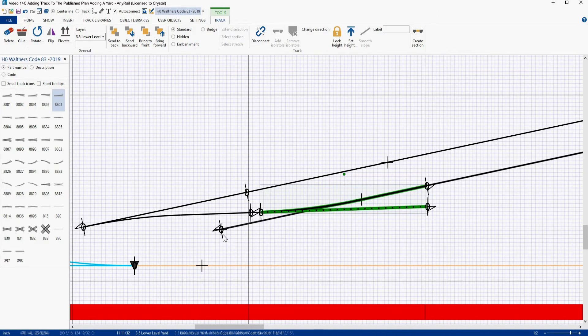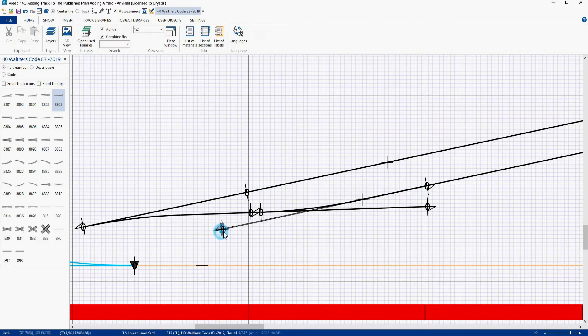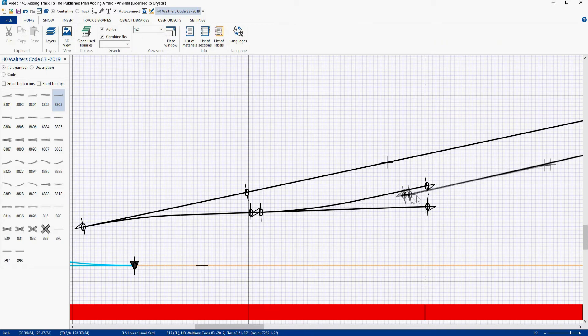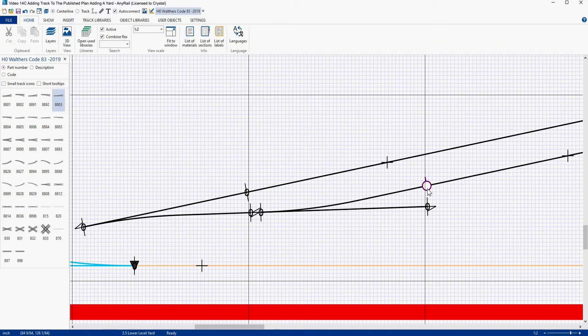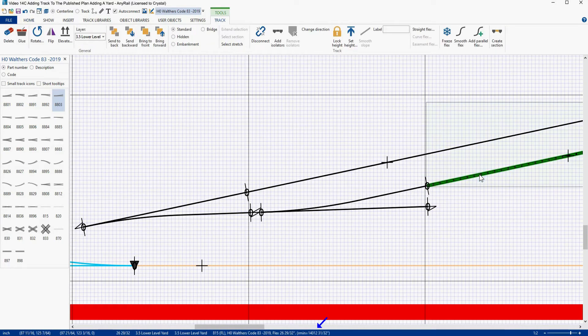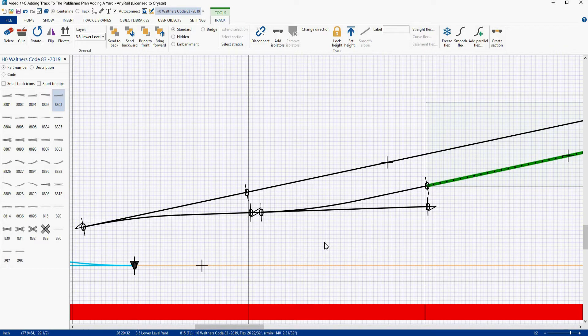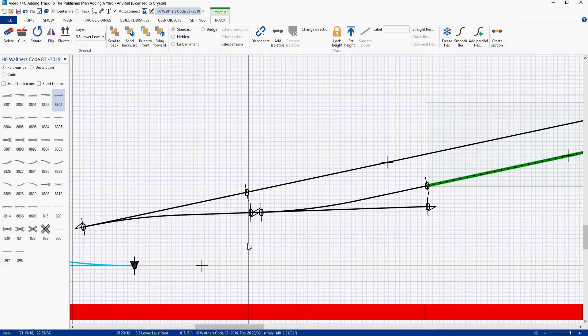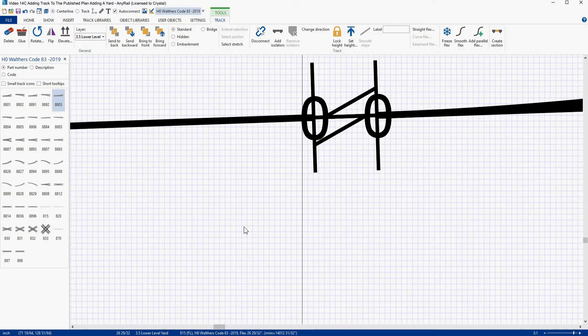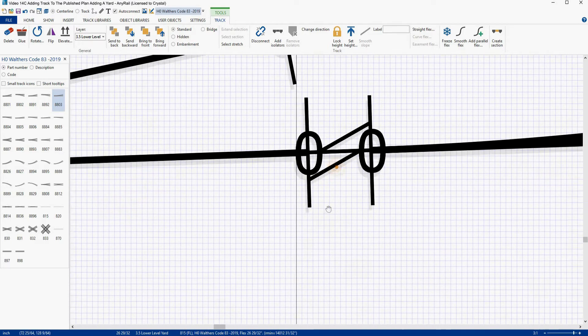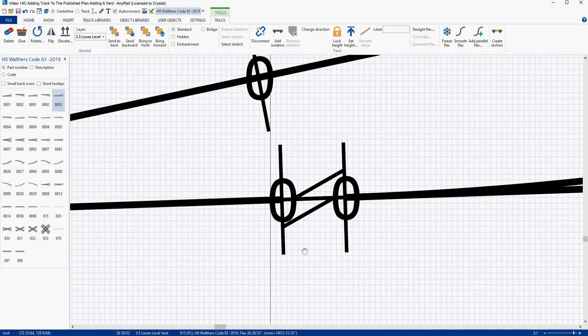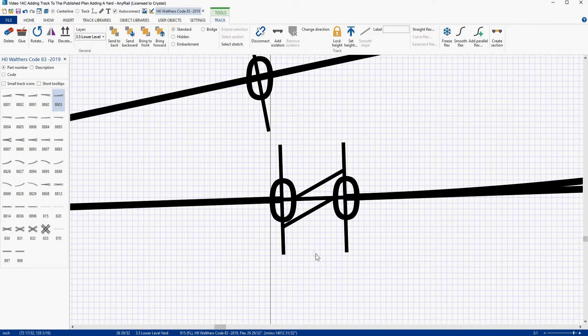We look good here, and I think we look good at the other end over here. Now we can test that by grabbing our track, connecting it, and looking at it. We've got a 14,012 inch radius curve on that, so I don't think you're going to detect that with the naked eye. Now we have to put in our short connecting piece here. So we're going to zoom in again. A lot of zooming, a lot of panning when you're doing this.